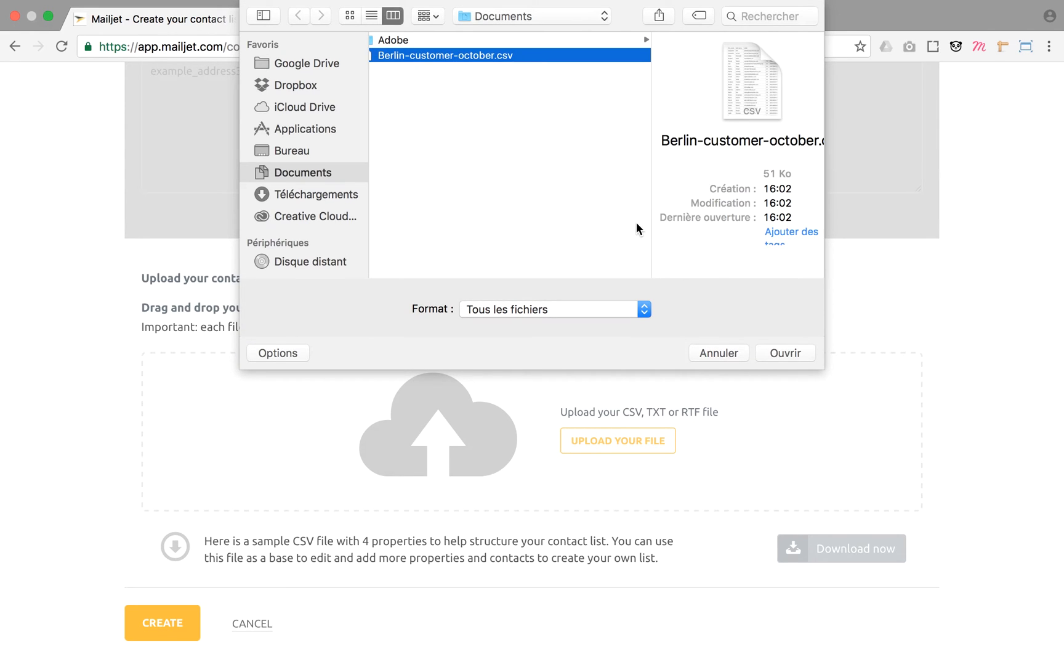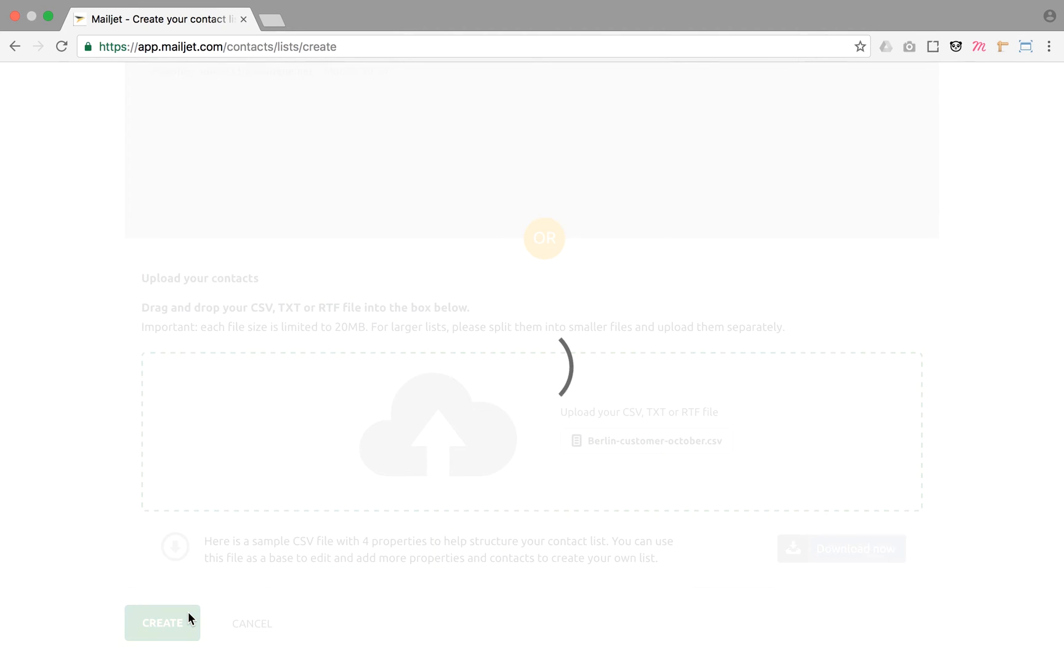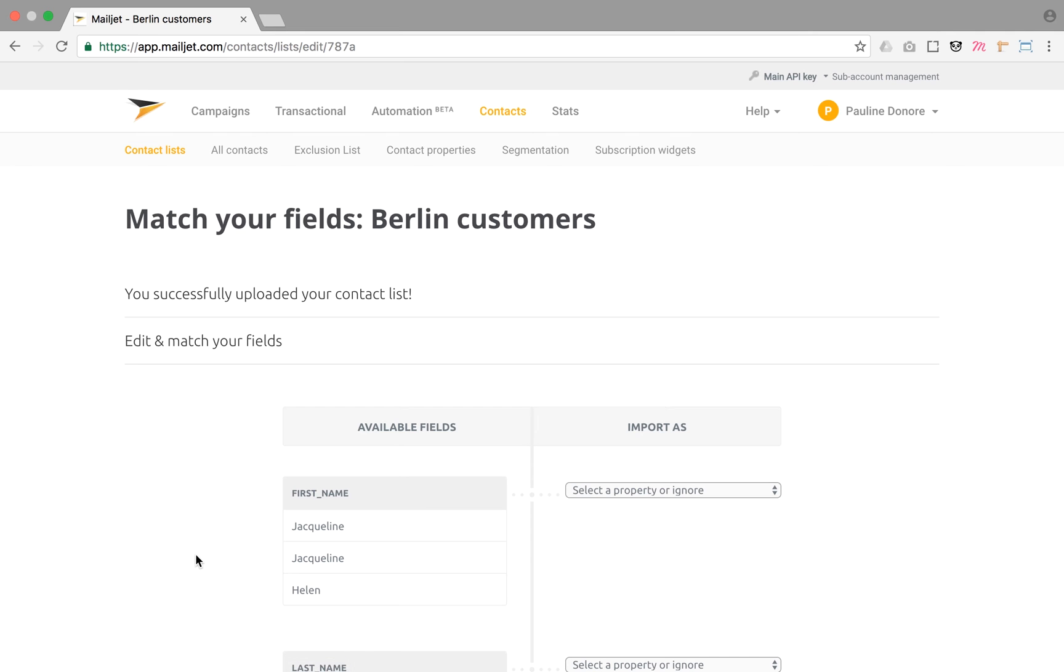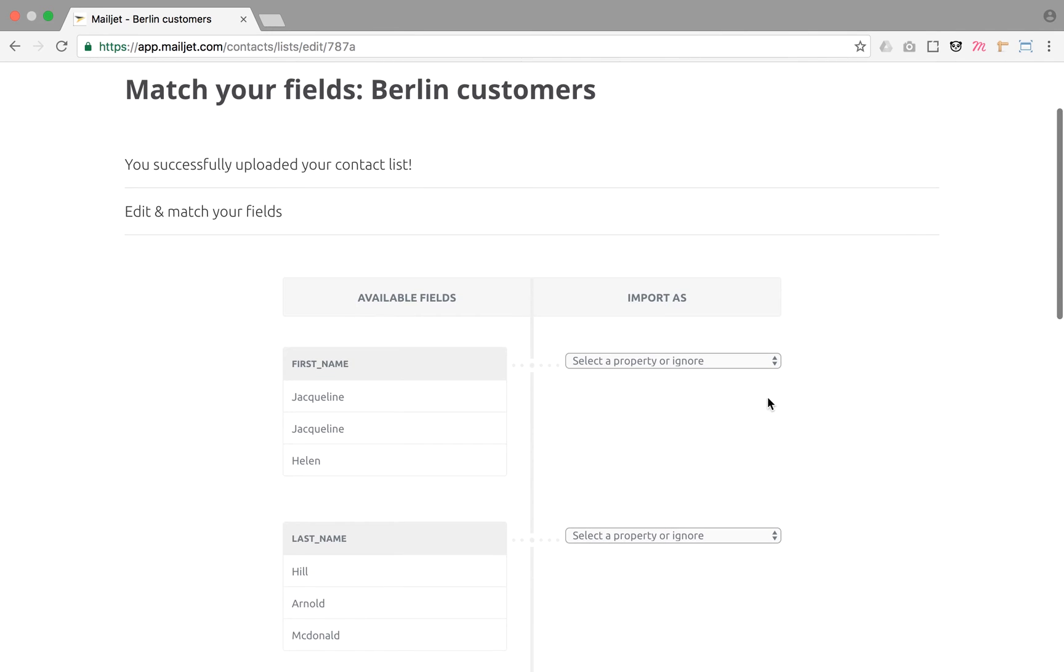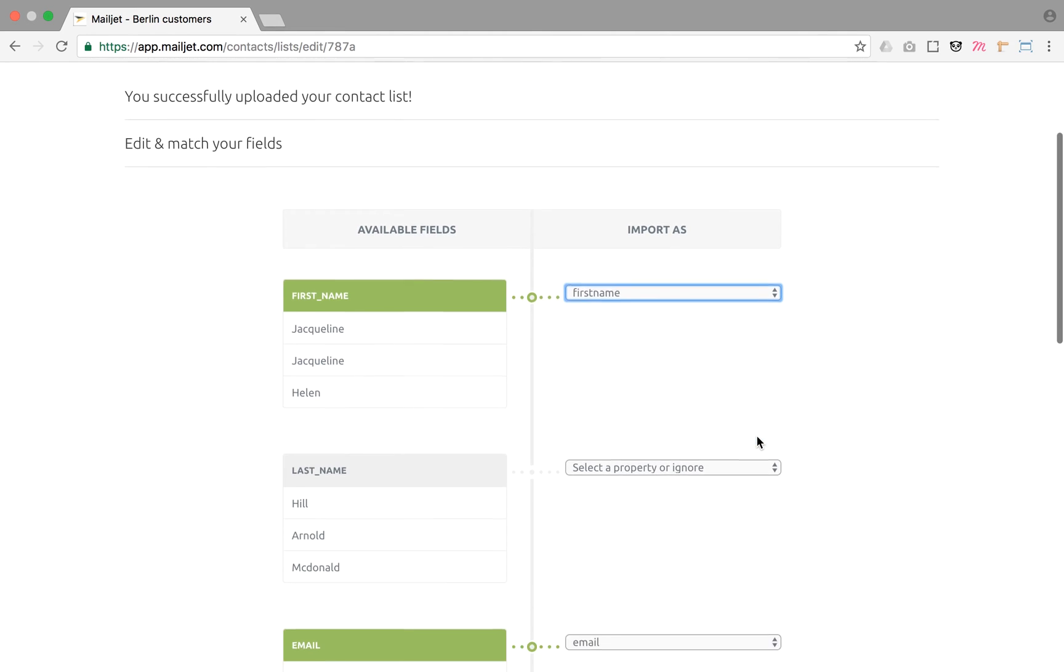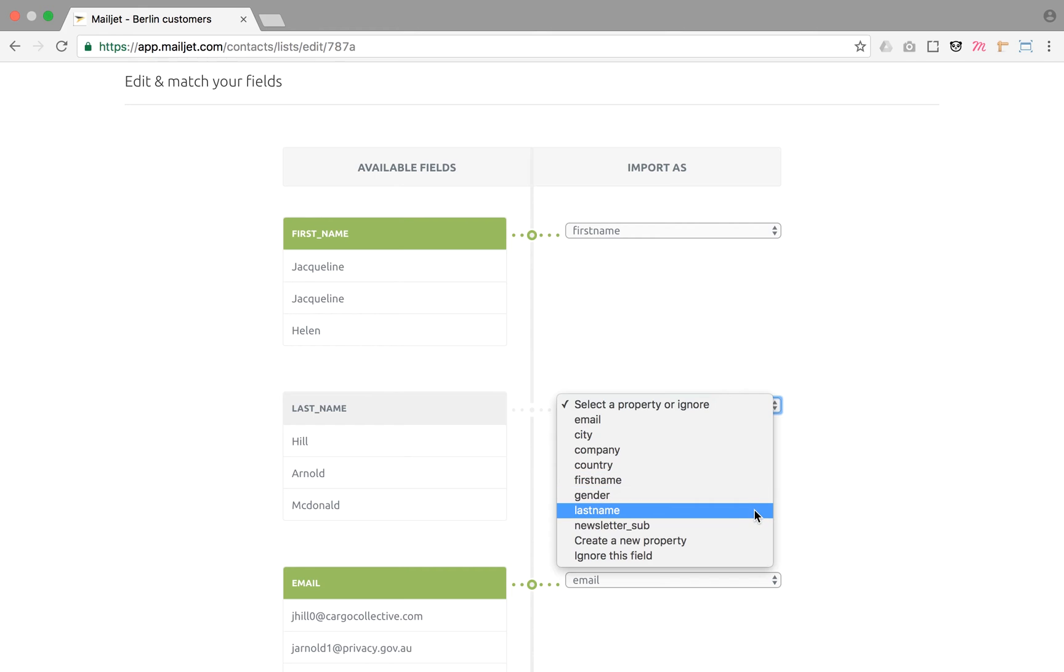Let's drag and drop a file and click on create to continue to the next step. The file we've imported features several contact properties. To import them, we need to match properties with existing properties, for instance the first name and last name.